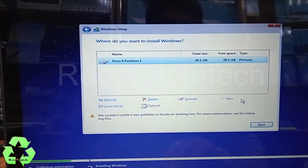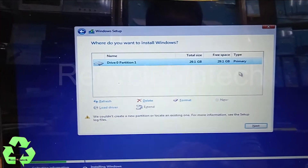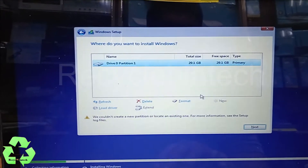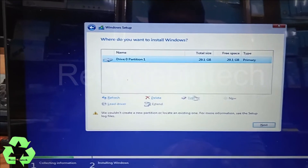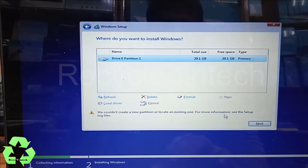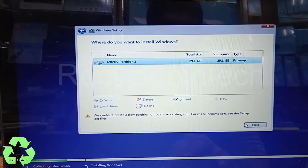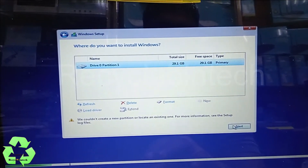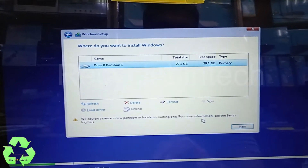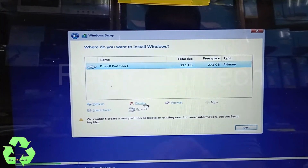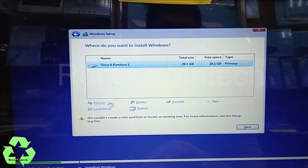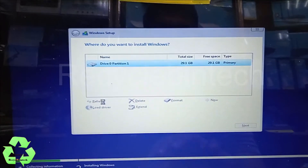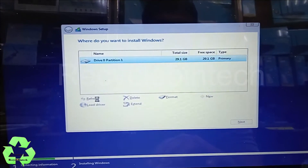After setting active, type 'exit' to exit diskpart and then exit the command screen. Now you can see the partition is listed as Primary and the installation options are enabled. Try clicking Next — it's still showing the same issue, so we refresh one more time.